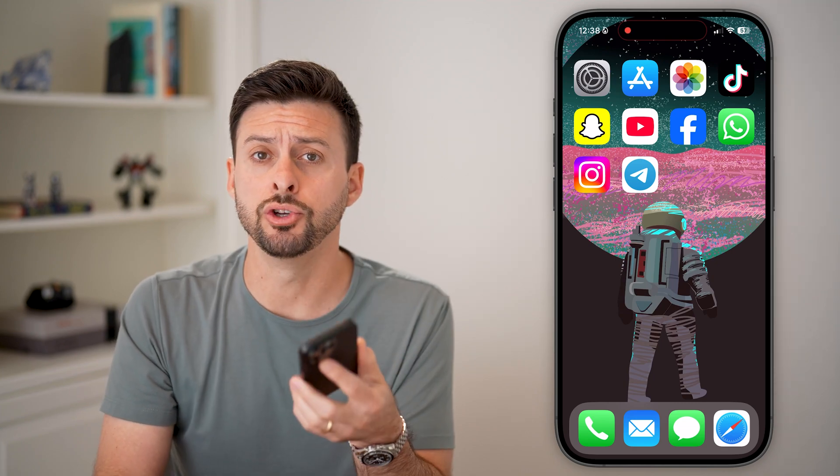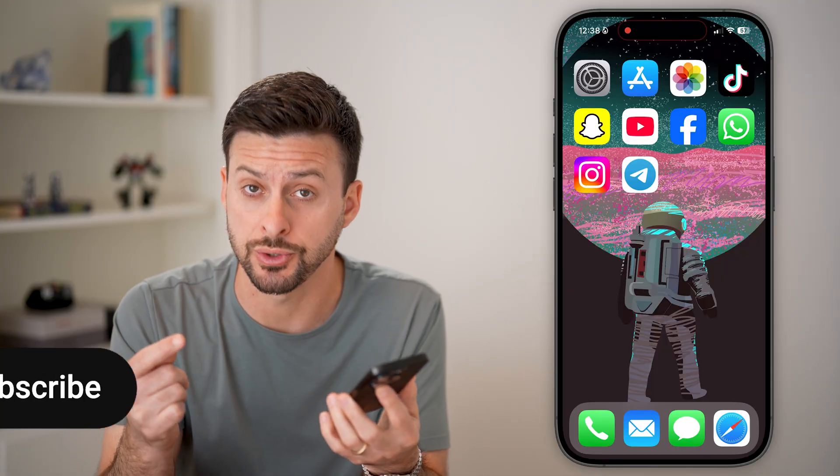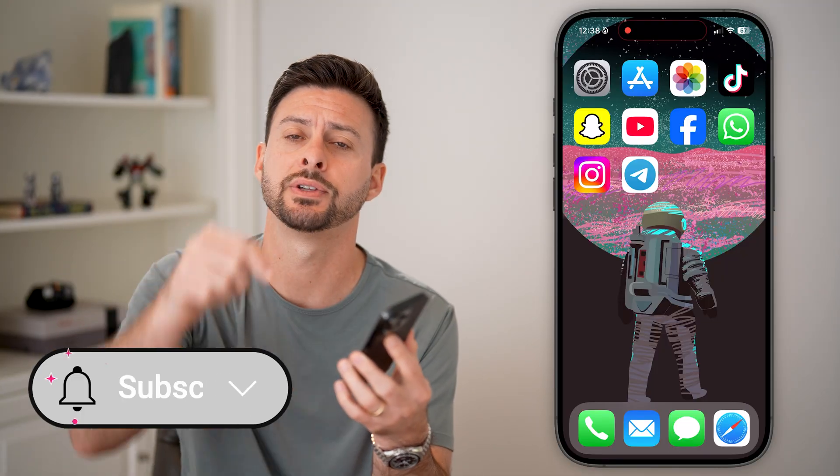Here's how to add someone on Telegram by their username. If you don't necessarily have their contact in your phone, but you know their username, you can always choose to add them. I'll show you how to do it.